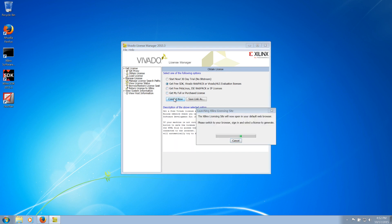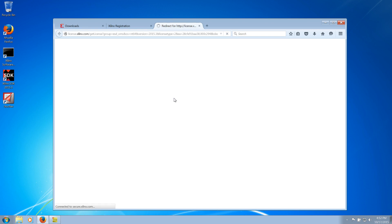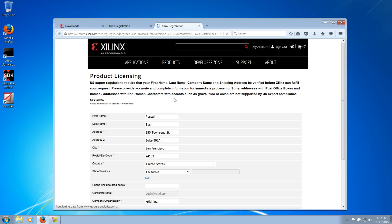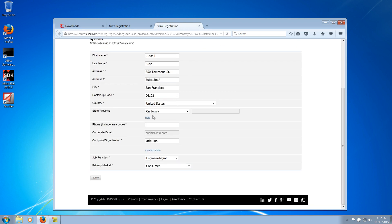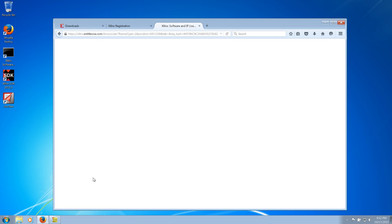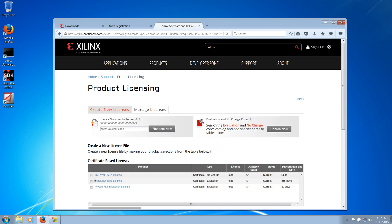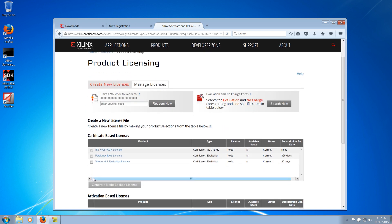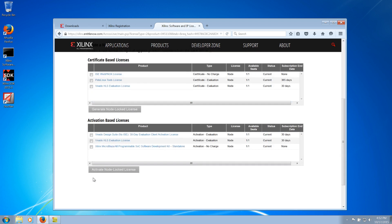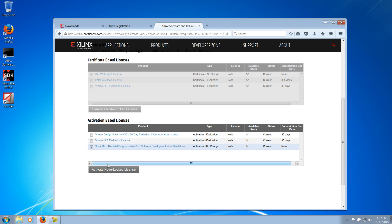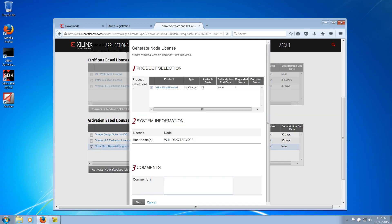The license manager will open your browser where you will complete the rest of the registration and activation process. From the product licensing page, we will select Xilinx SDK from activation-based licenses. This is a node-locked license, but it can be released and reactivated on a different machine if needed.